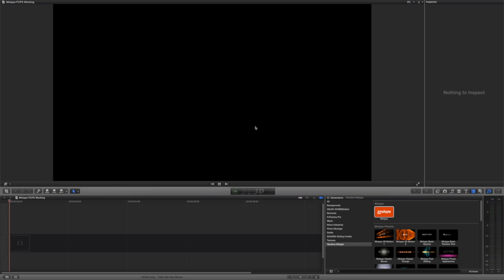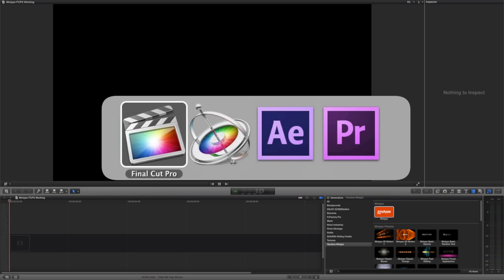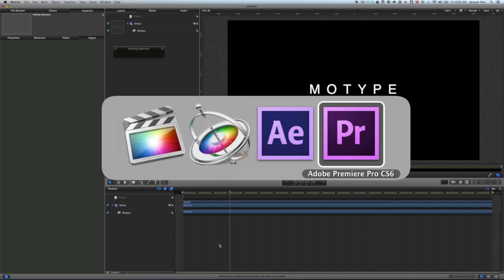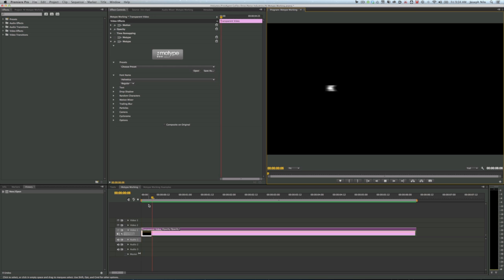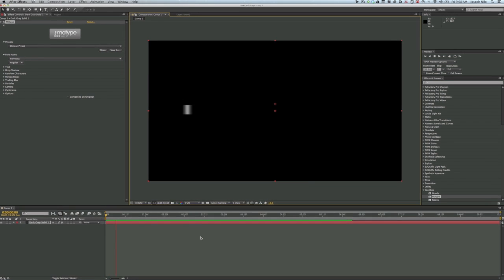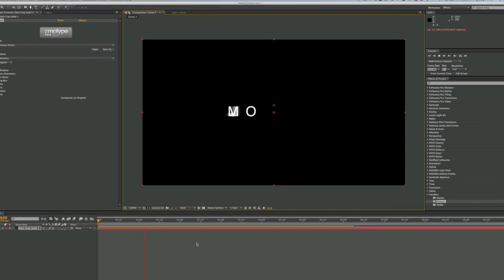I'm in Final Cut Pro, but MoType also works in Motion, Premiere Pro, and After Effects as well.